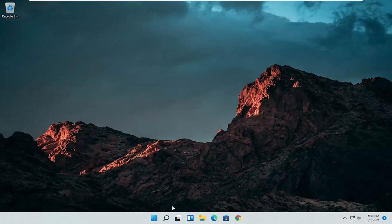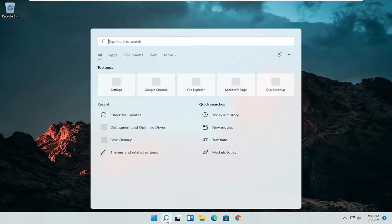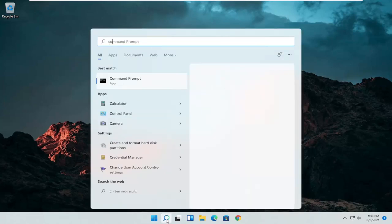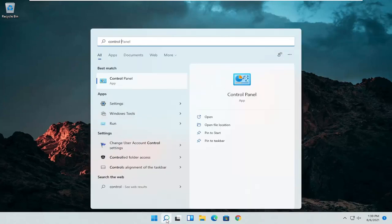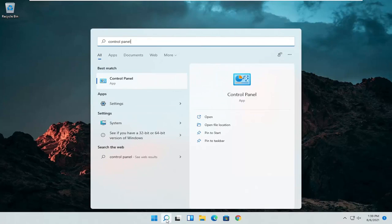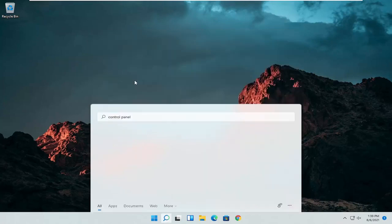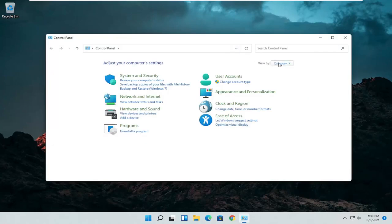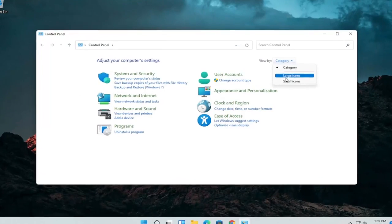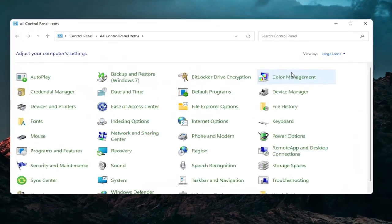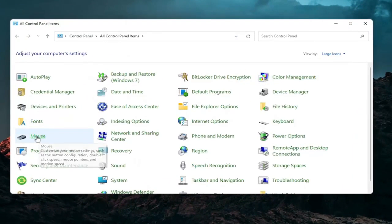So the first thing I'd recommend doing would be to open up the search menu and search for control panel. Best result should come back with control panel. Open that up. Set your view by to large icons and then you want to select the mouse.